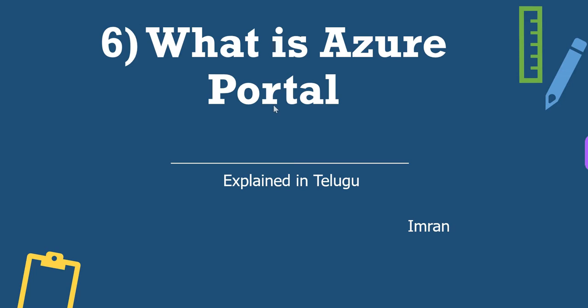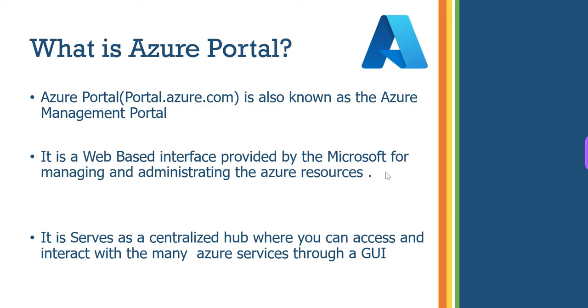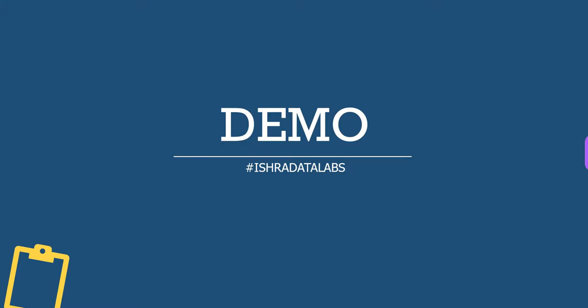In Azure portal, we will manage and process. So configuration, administration, everything we are doing in Azure portal. It is very important. Azure portal is portal.azure.com. It is also known as Azure management portal. It is a web-based interface provided by Microsoft for managing and administrating the Azure resources.